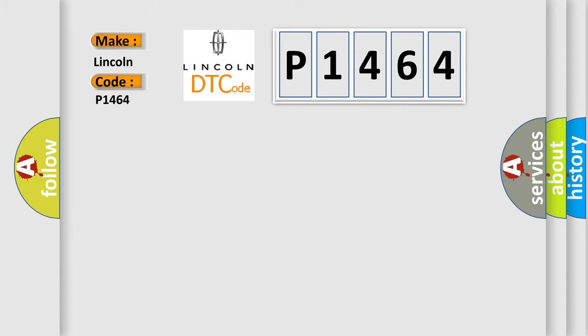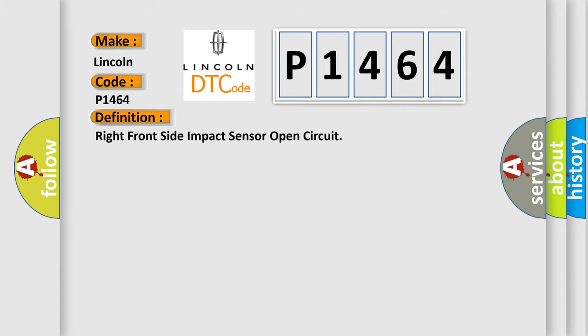The basic definition is: Right front side impact sensor open circuit.